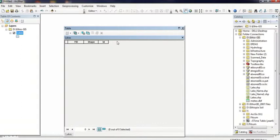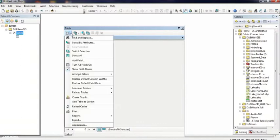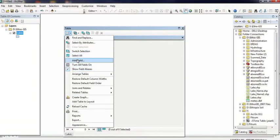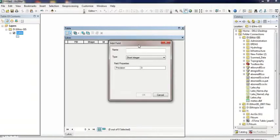Instead, go to the table option in the left corner. Click the table option and you can add a field. For the field name, I'll add 'area'.